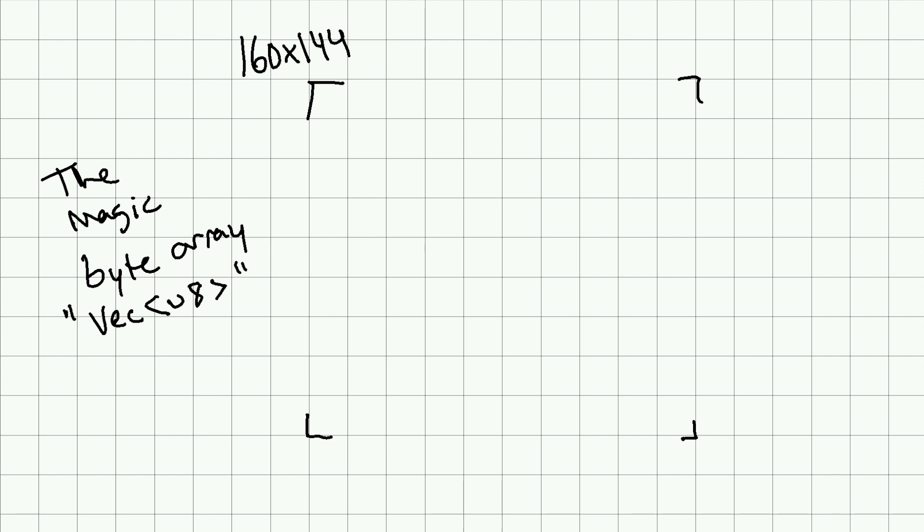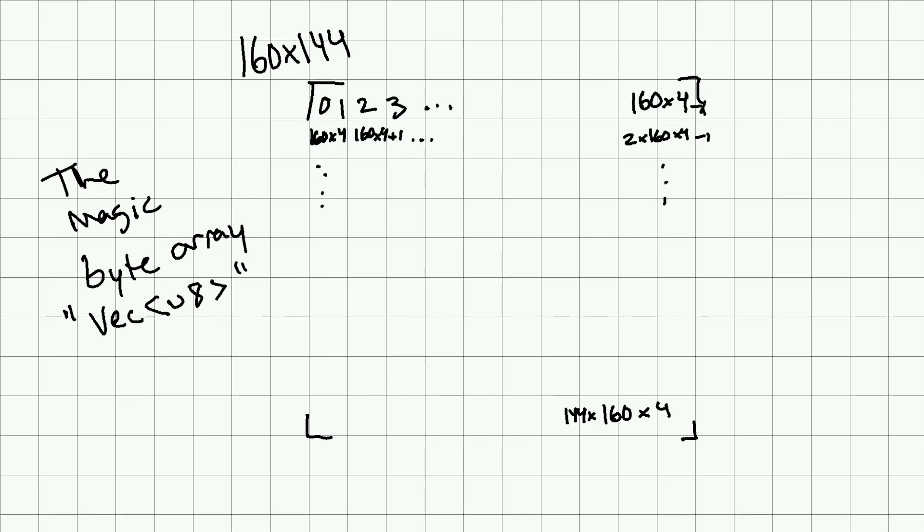And what we can do is build this vector up in such a way that each line is 160 times 4 spots wide, and there's 144 rows, so the total size is 144 times 160 times 4.